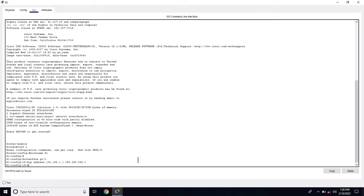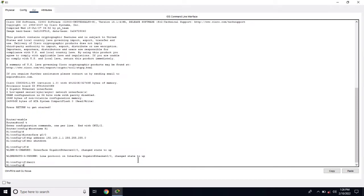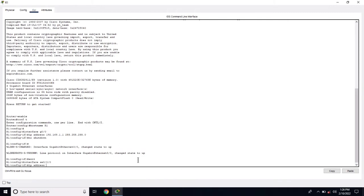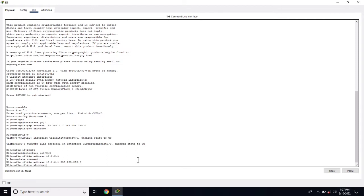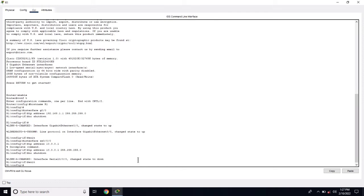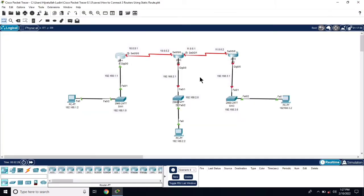Set the subnet mask 255.255.255.0 and now no shutdown. Now on R1 we have configured the IP addresses.